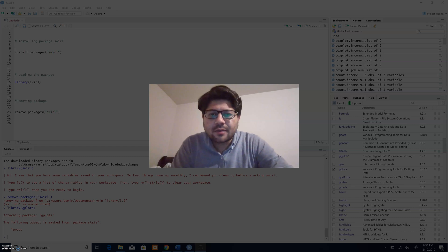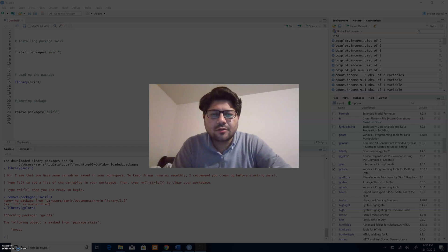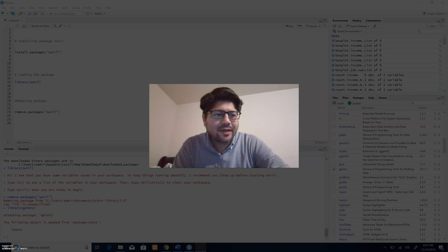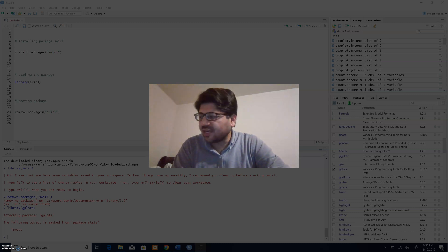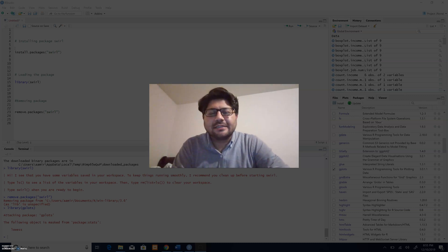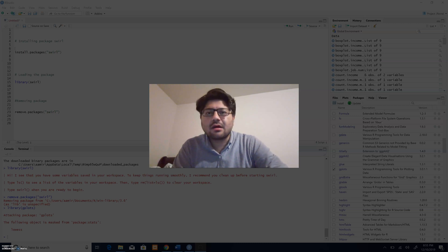Hello everybody, I'm Amir Abbas and I'm here today to talk about R Studio, R language, and specifically I'm going to talk about packages in R.